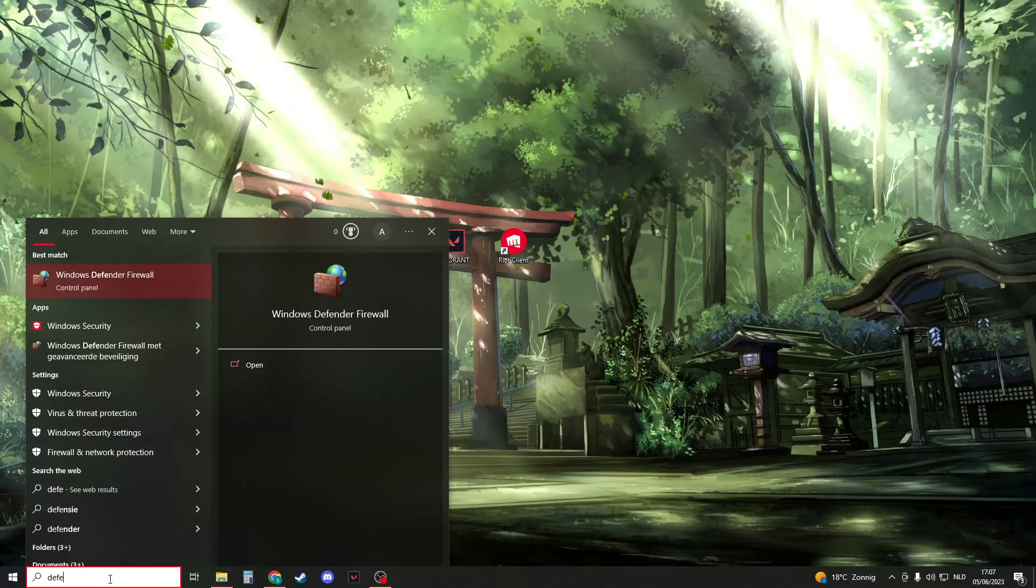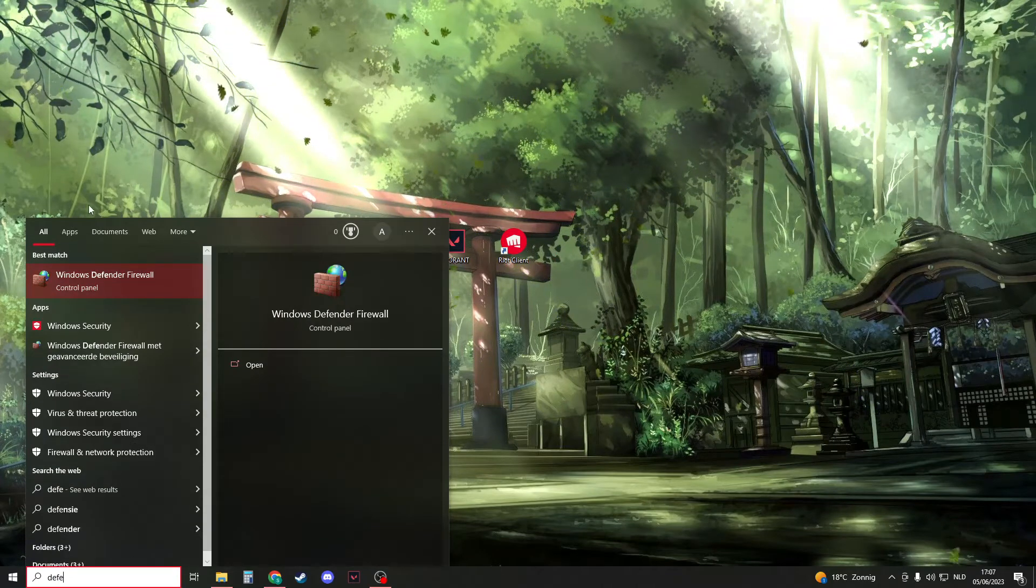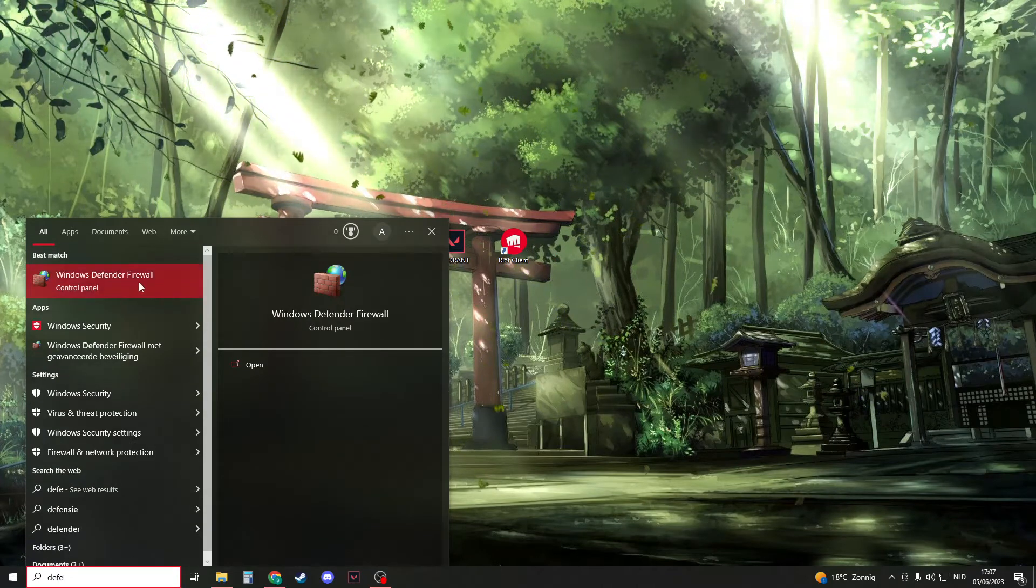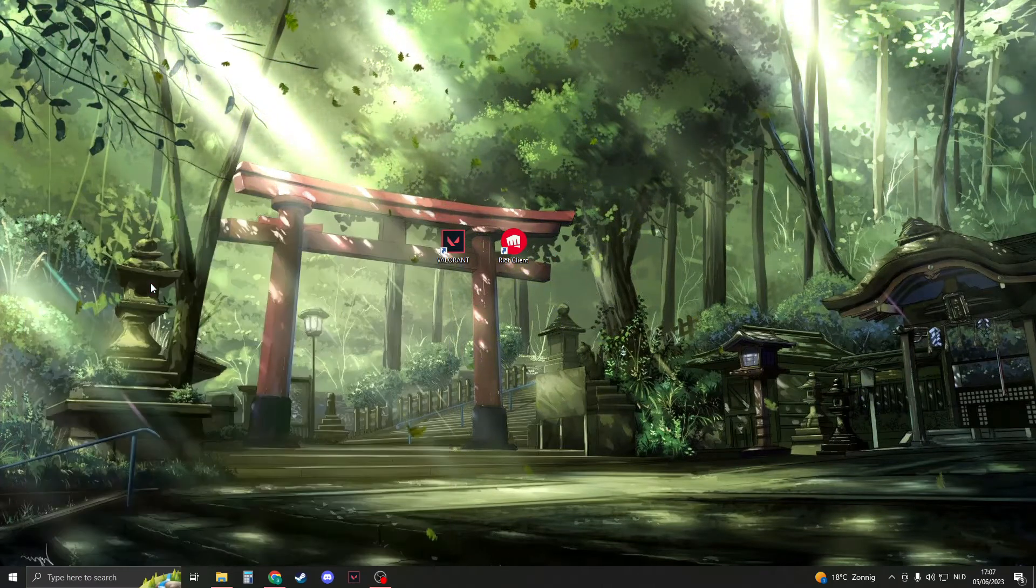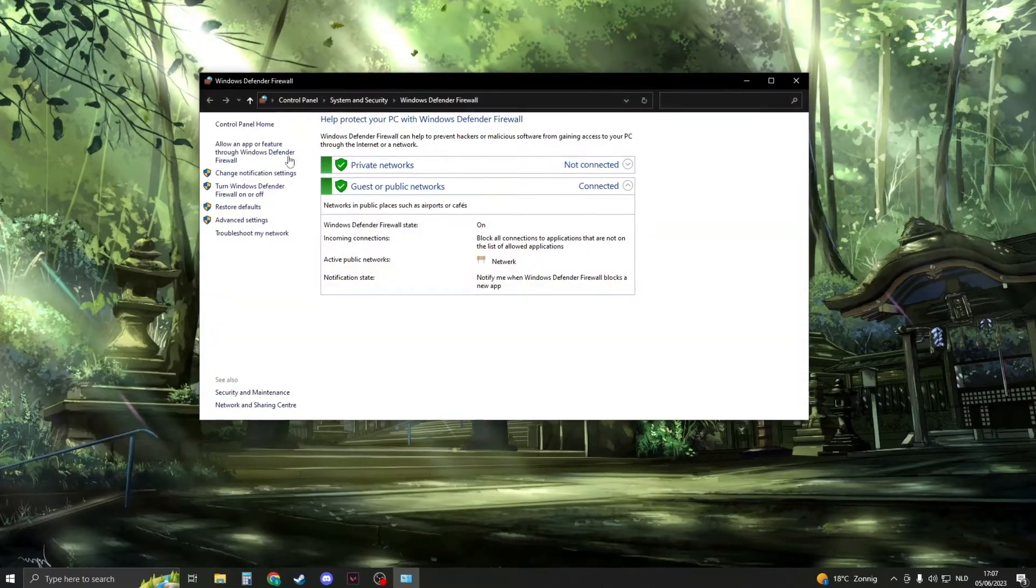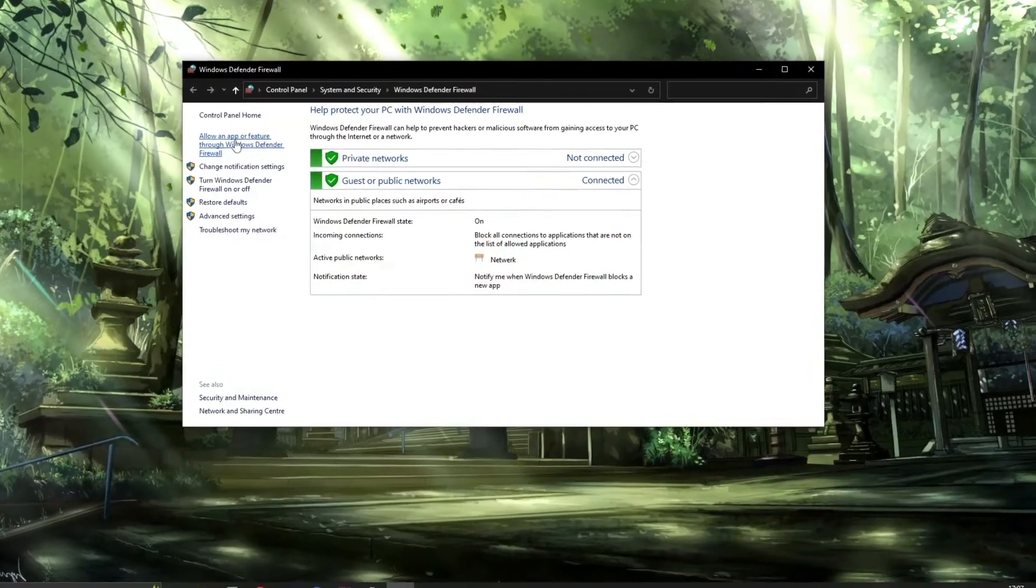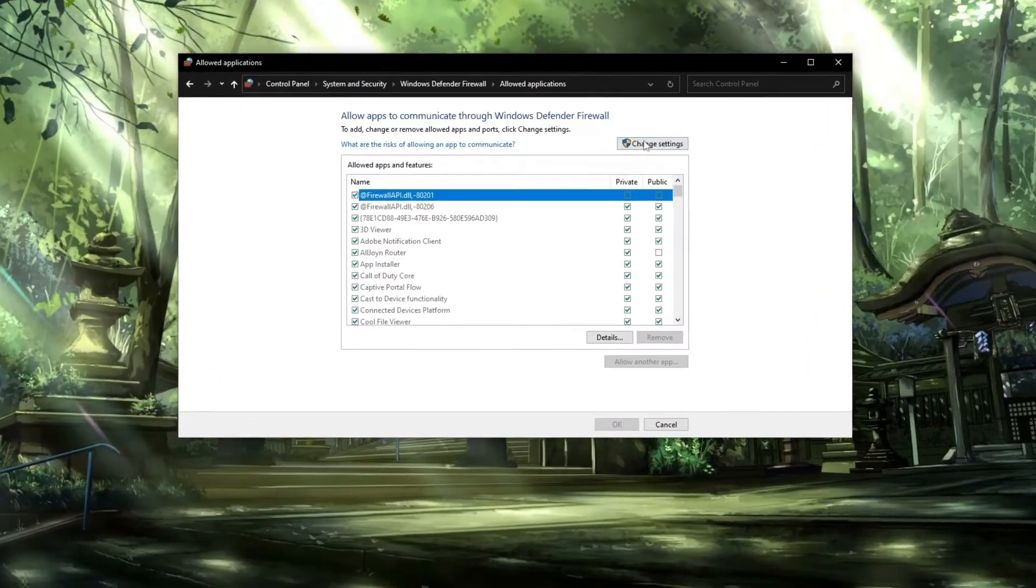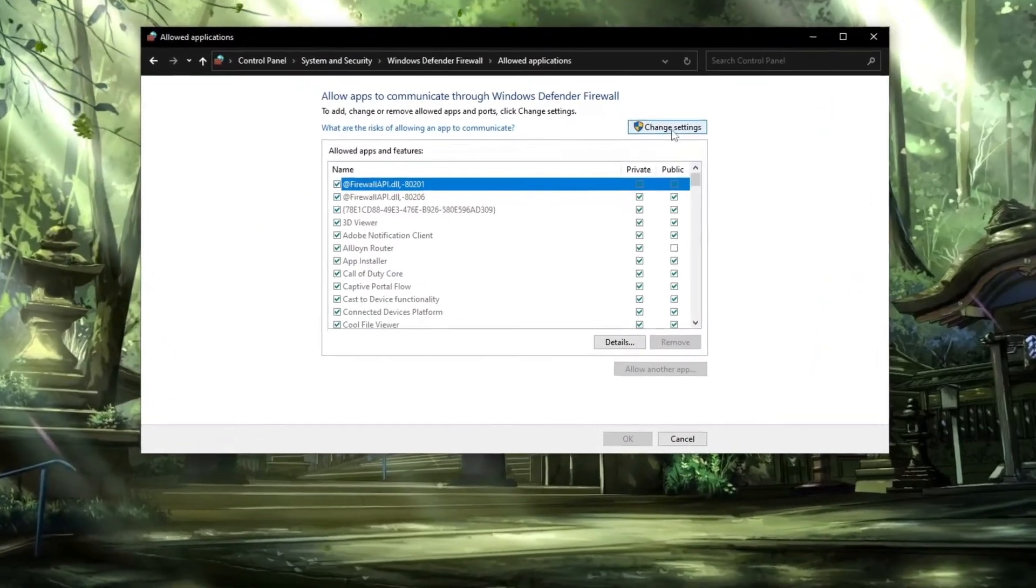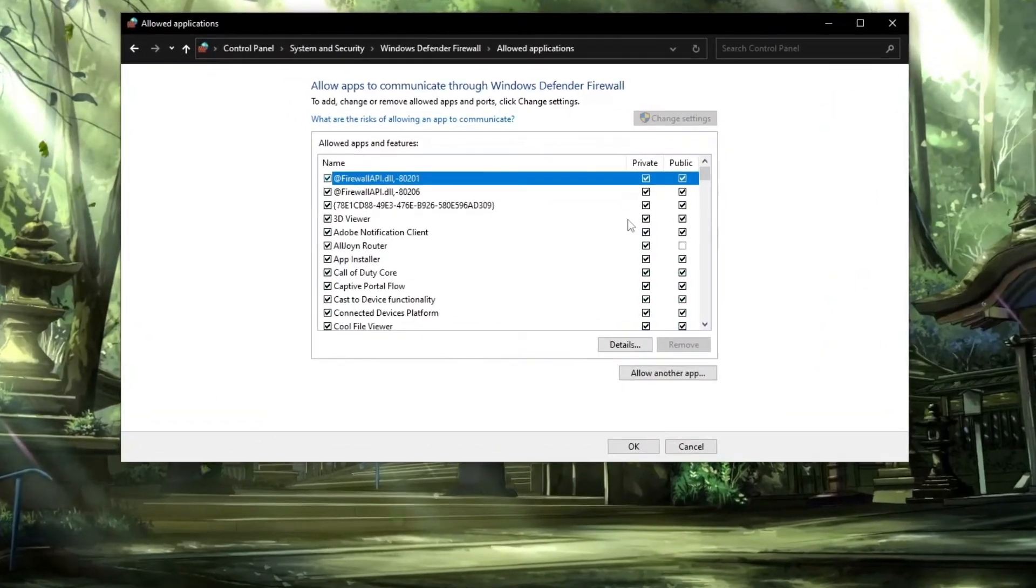Type for Defender firewall - Windows Defender firewall. Open this up and then click on allow an app or feature. Now right here, click change settings.